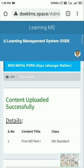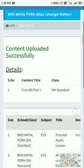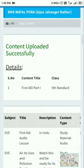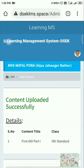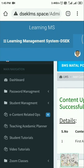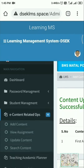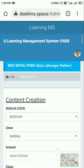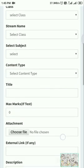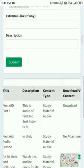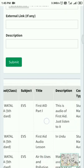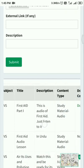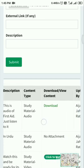Now you see my friends, content uploaded successfully. Now here it shows details, serial number one, this is this. Now I have to check whether my content, this audio file has actually got uploaded into LMS or not. For that I will tap on e-content related ops and again on add content. Then I will scroll down. You see here, this subject is this, title is this, this is the audio First Aid just listen to it, what I wrote there in the description column.